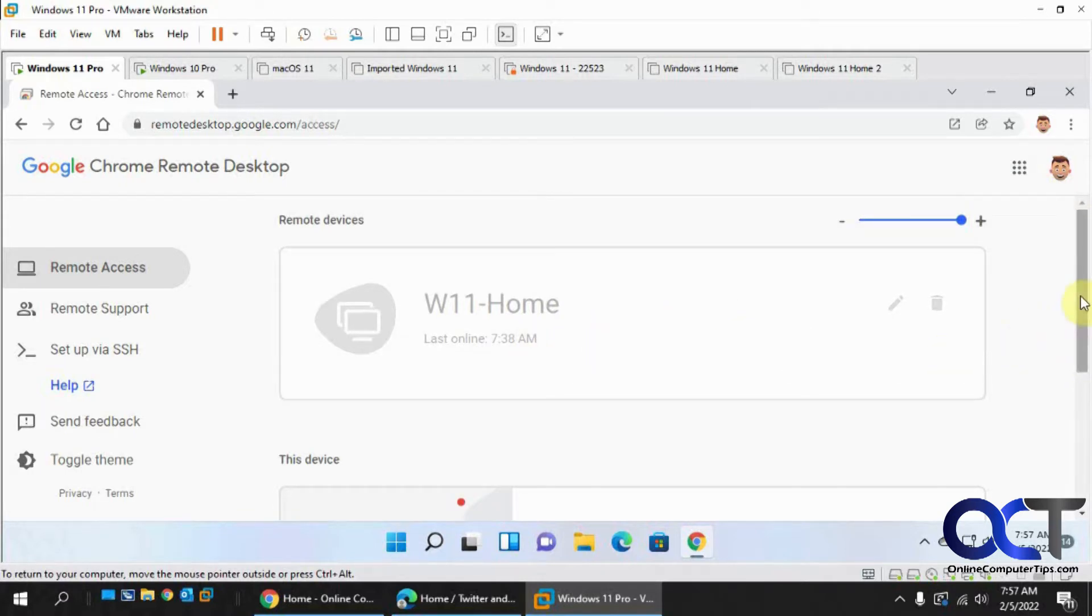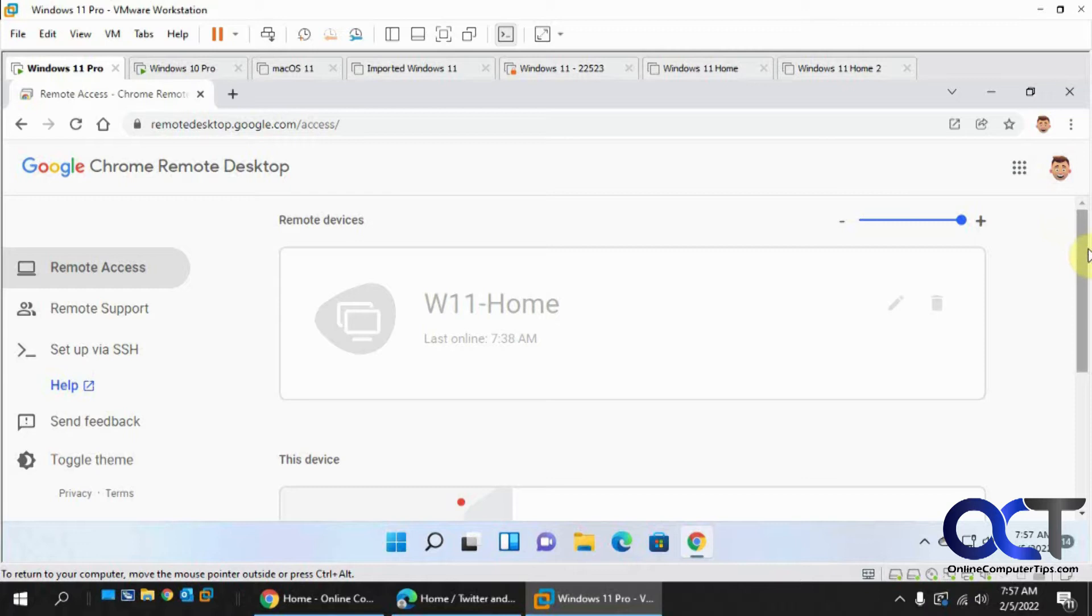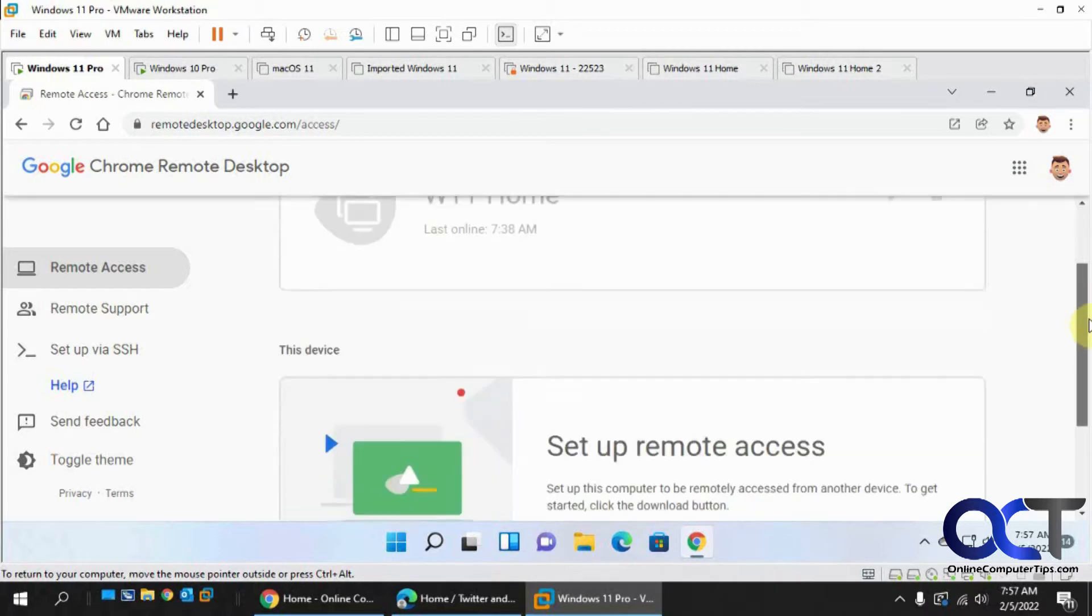So when you do this, make sure you're using the same profile or the same Google account on both ends, otherwise your computer is not going to show up and I'll show you that too.